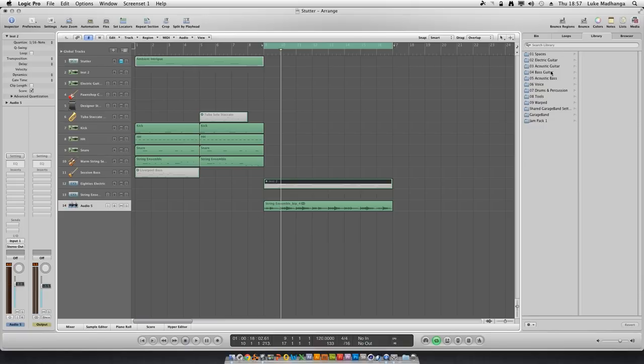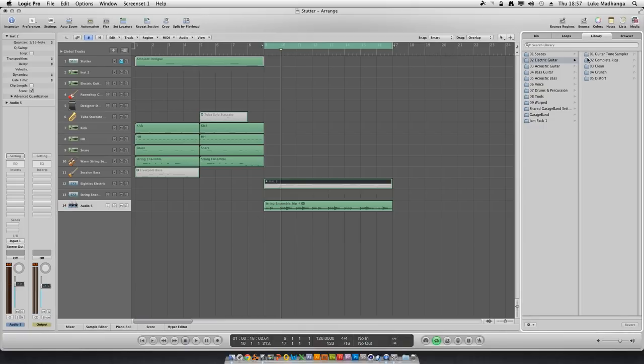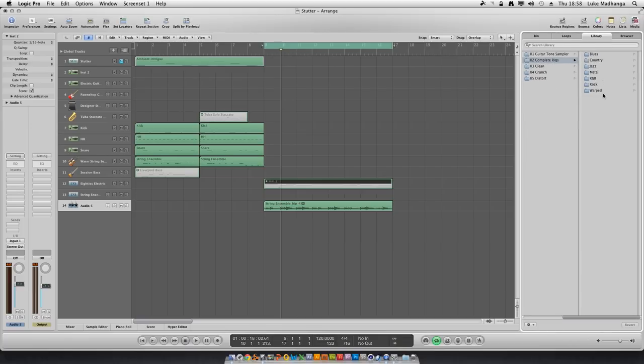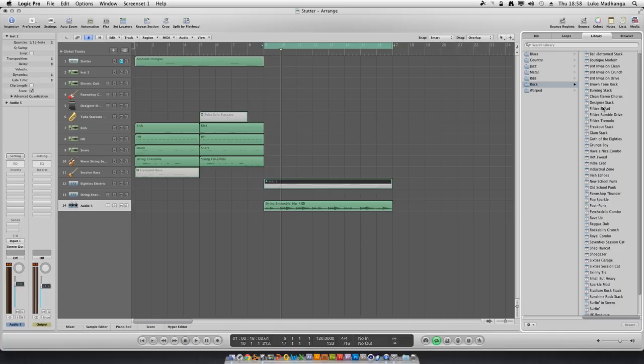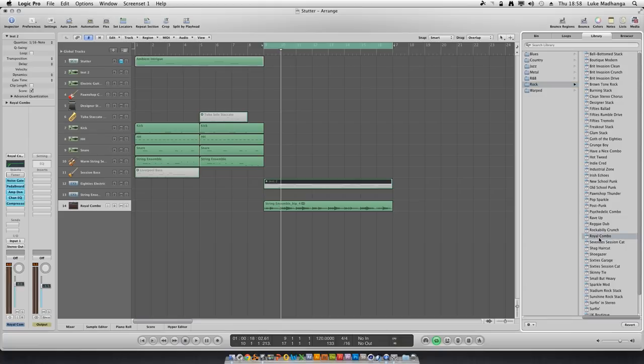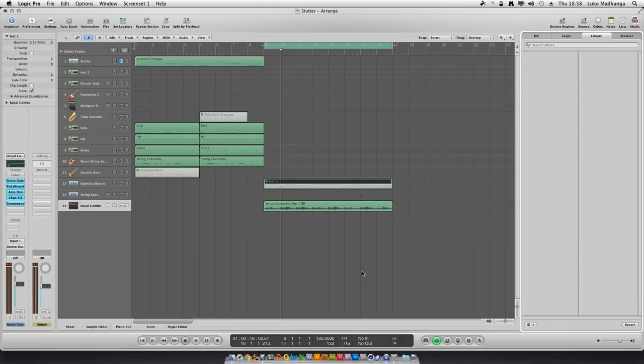What we're going to do now is jump over to Logic Pro's presets, go to electric guitar, and then to complete rigs. I'm going to go to rock because I want a bit of overdrive, a bit of dirty sound. I found the one I quite like—Royal Combo. With a click of a button...